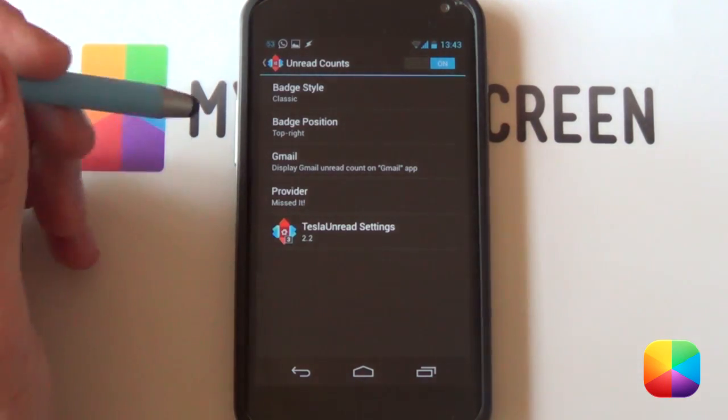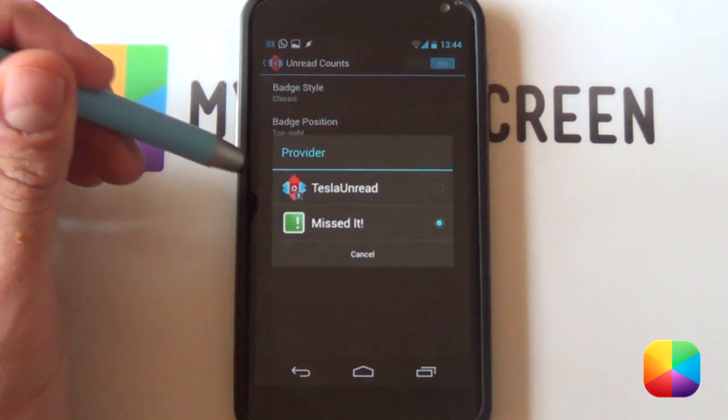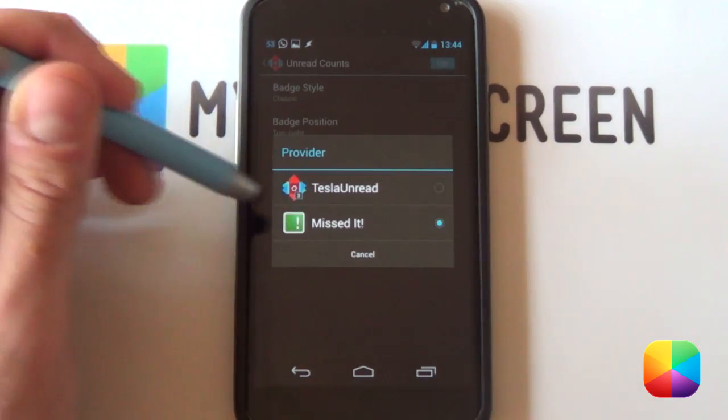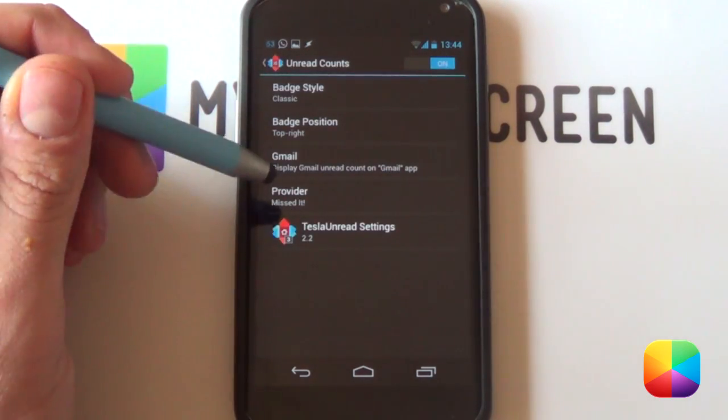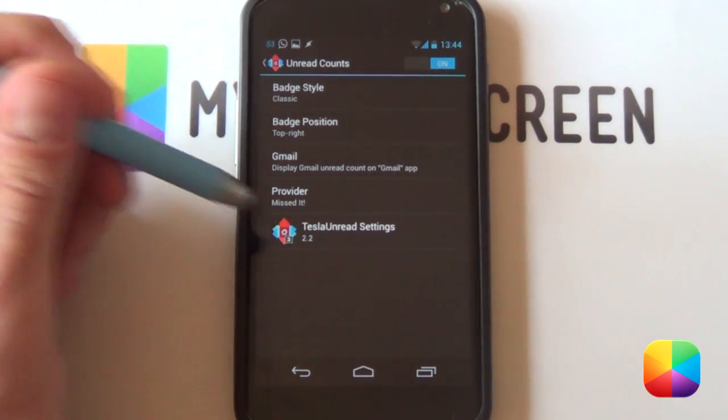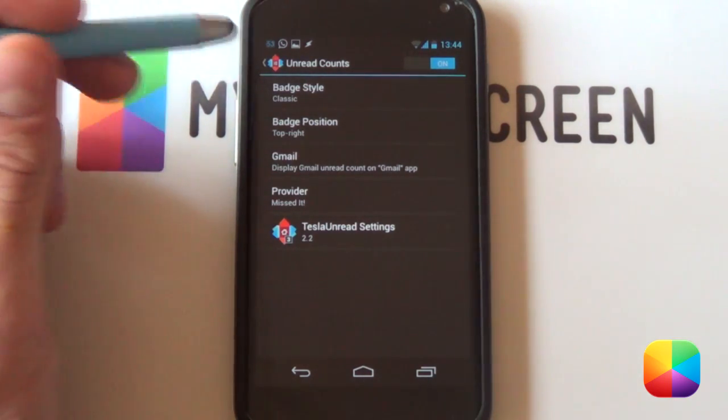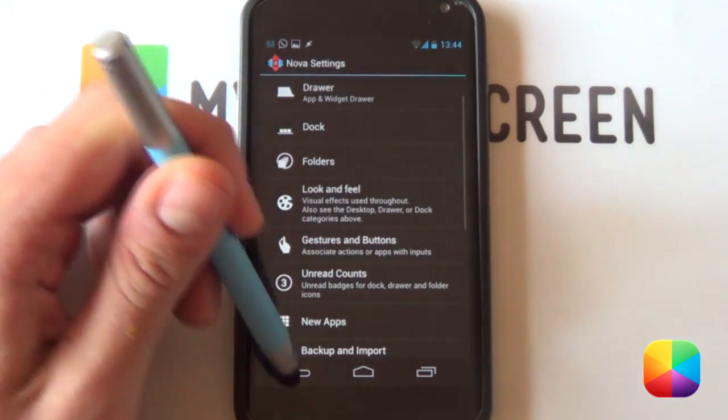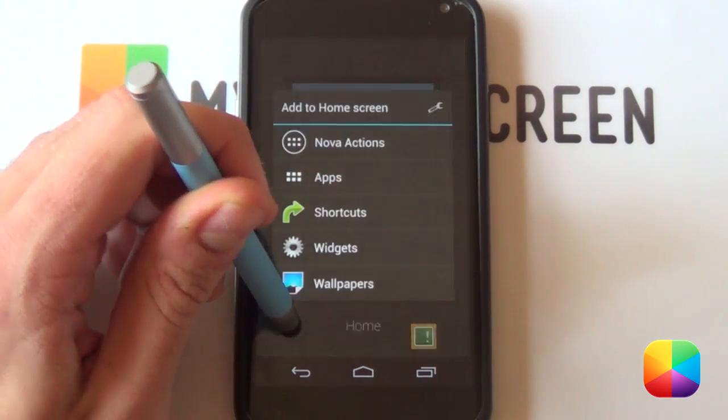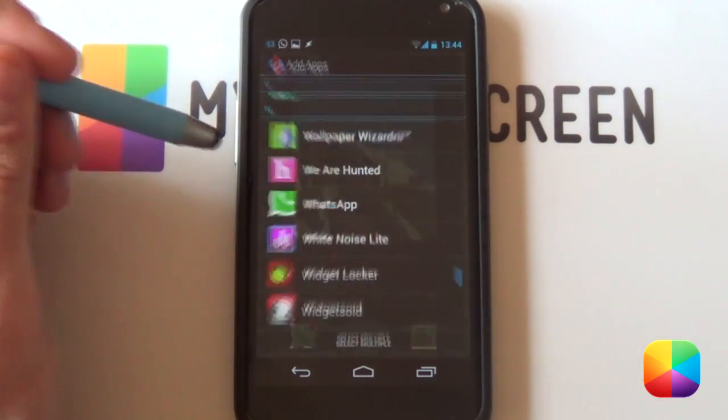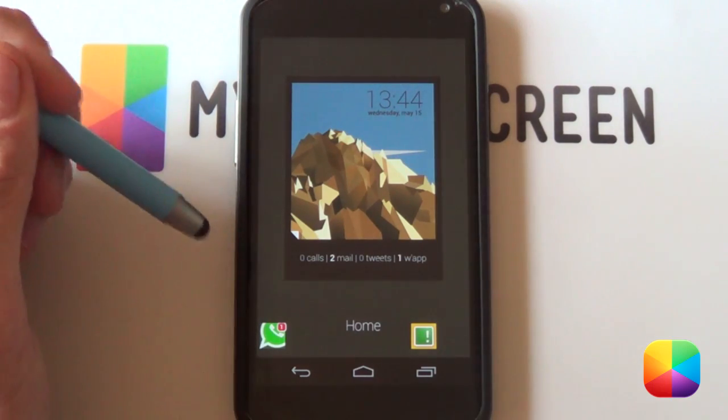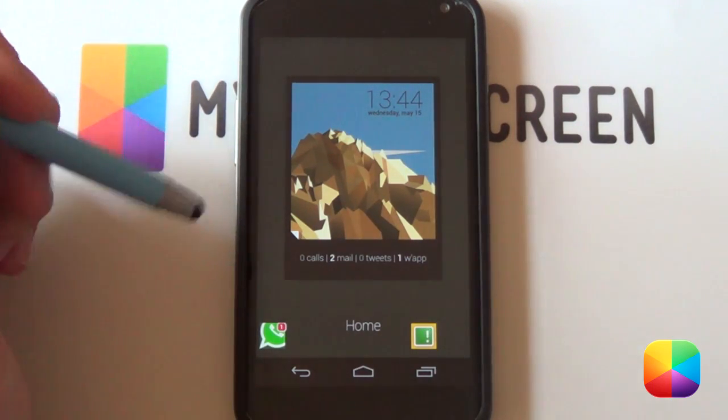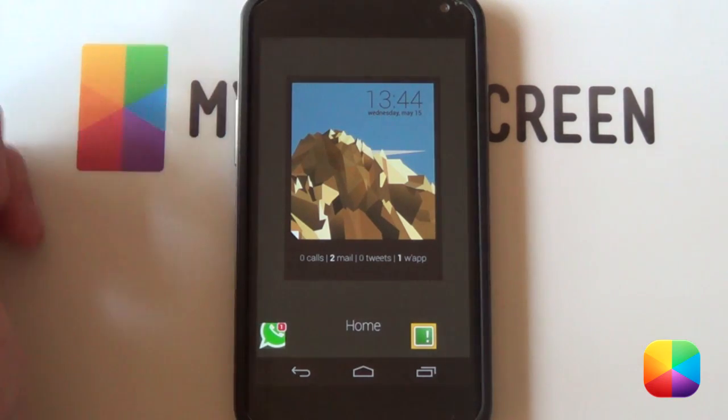As long as you turn it on and you go into your provider, it's either got Tesla Unread, but now you can use Mistit. Why do you want to use Mistit? Well, Tesla Unread only does a few of them. Mistit does every single notification. As we'll see now. You can change your styles, your positions of the badge. What's really cool is now when you hold down and say you go into your apps and I add in the WhatsApp icon, there it is right there. And you can see how many notifications you have. So you don't have to stick to just having your missed calls, your messages, as well as your email.